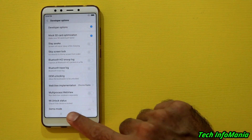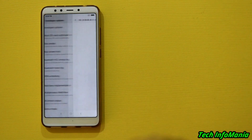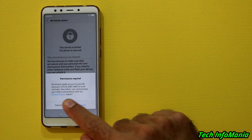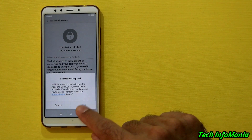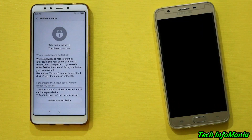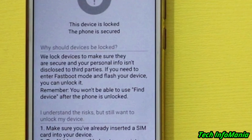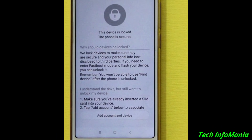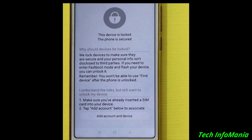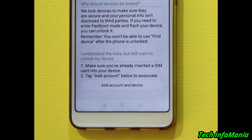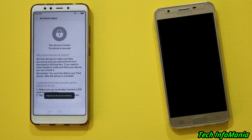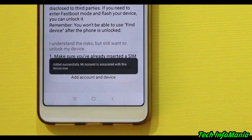Just below two steps you will see 'Mi unlock status' — tap on it. A window will appear saying 'Permissions required: Mi unlock needs access to your Mi account' — just tap the agree option. Mi unlock status is showing that the device is locked so far, and we have to associate this device with the newly created Mi account to get the Redmi 5 bootloader unlockable. Make sure your SIM card is inserted. Tap on 'Add account and device' — a message will pop up saying 'Preparing to add account and device' — and soon you'll see 'Added successfully: Mi account is associated with this device.'